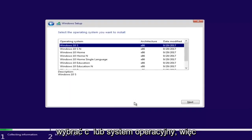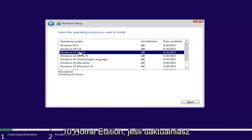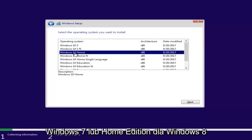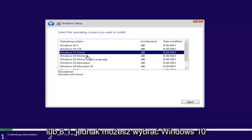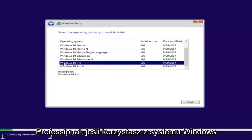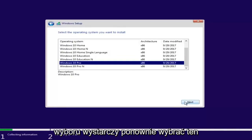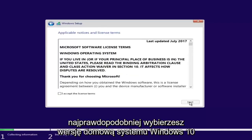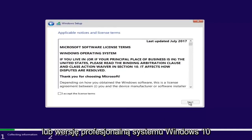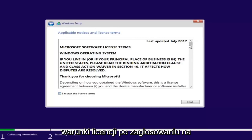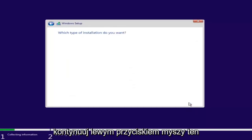Now you want to select the correct operating system. For most people it will be Windows 10 Home Edition if you're upgrading from Windows 7 Home Premium or Windows 8/8.1 Home Edition. However, you can select Windows 10 Professional if you're running Windows 7 Professional or Ultimate. Once you've made your selection, click Next, then checkmark that you accept the license terms after reviewing the End User License Agreement, and proceed to click Next.